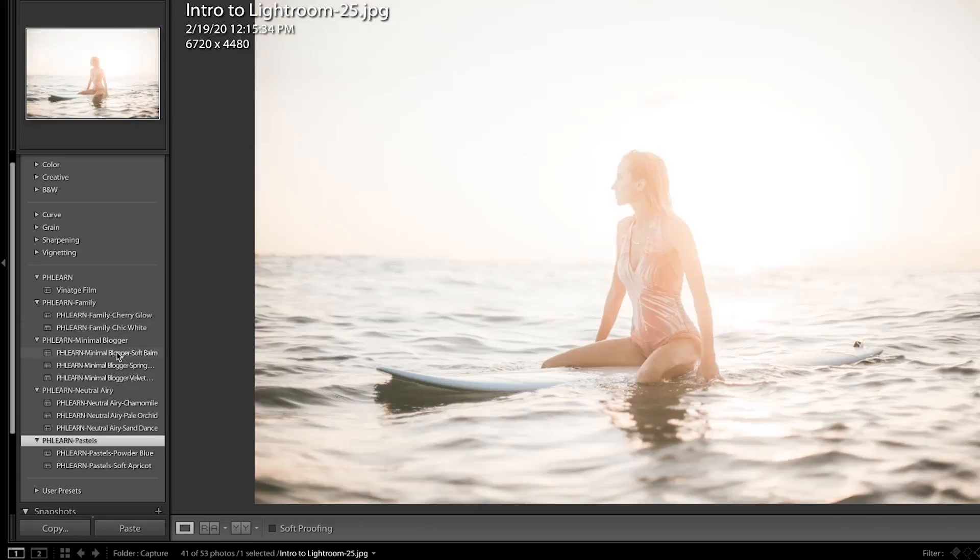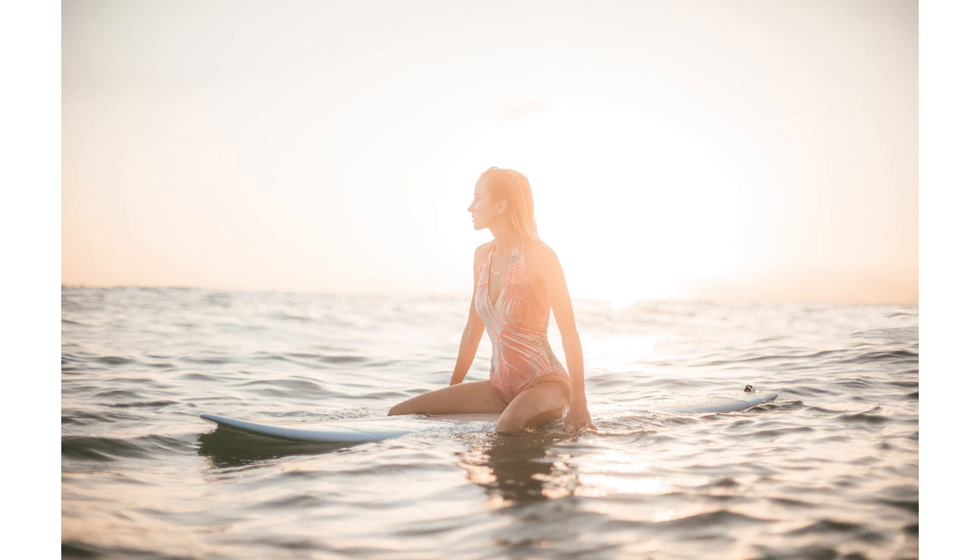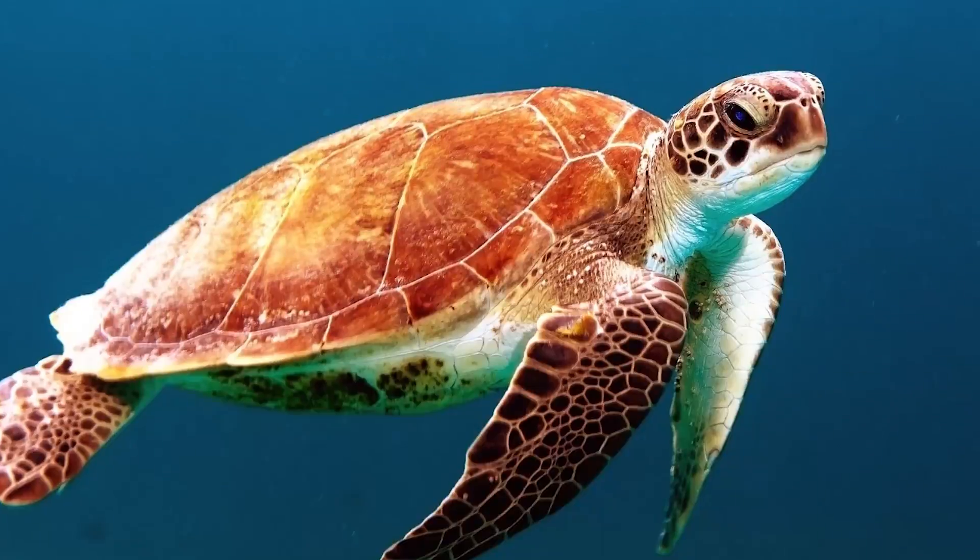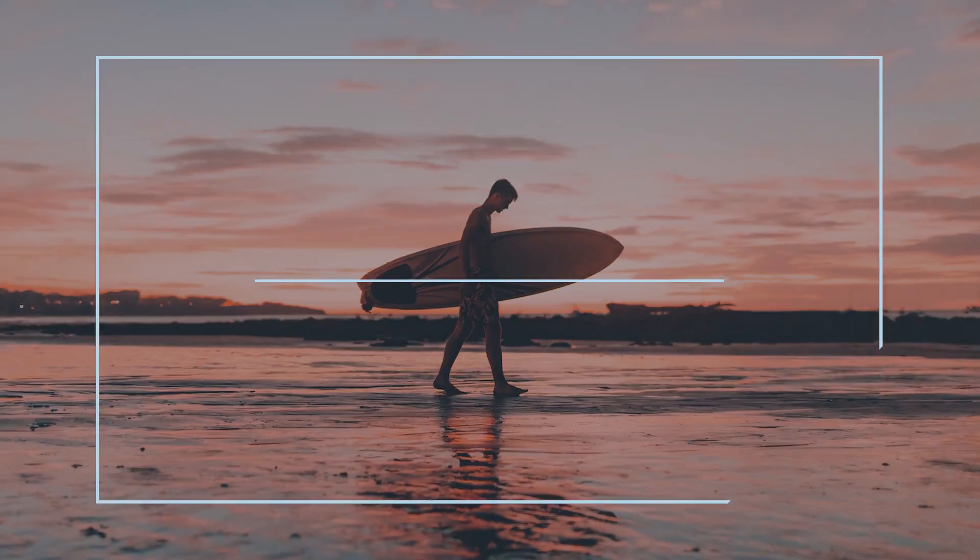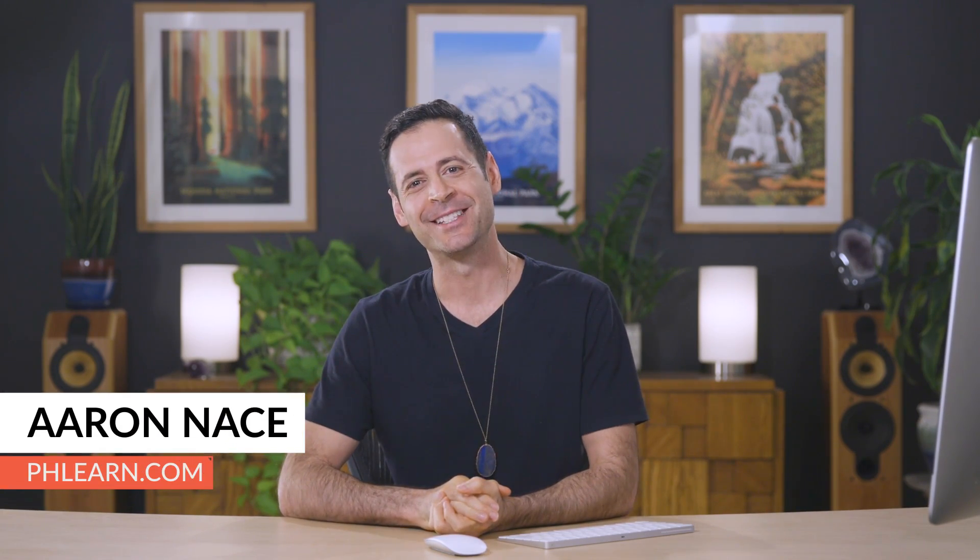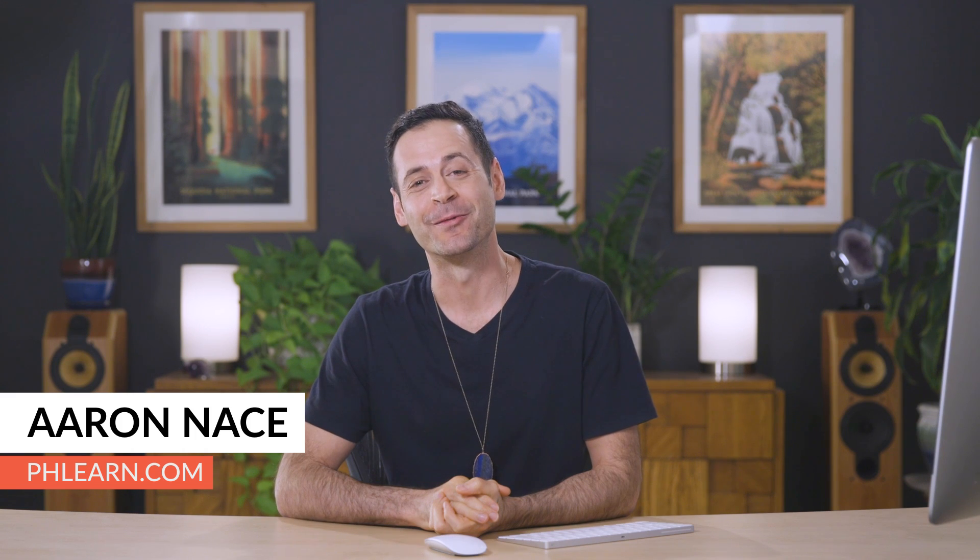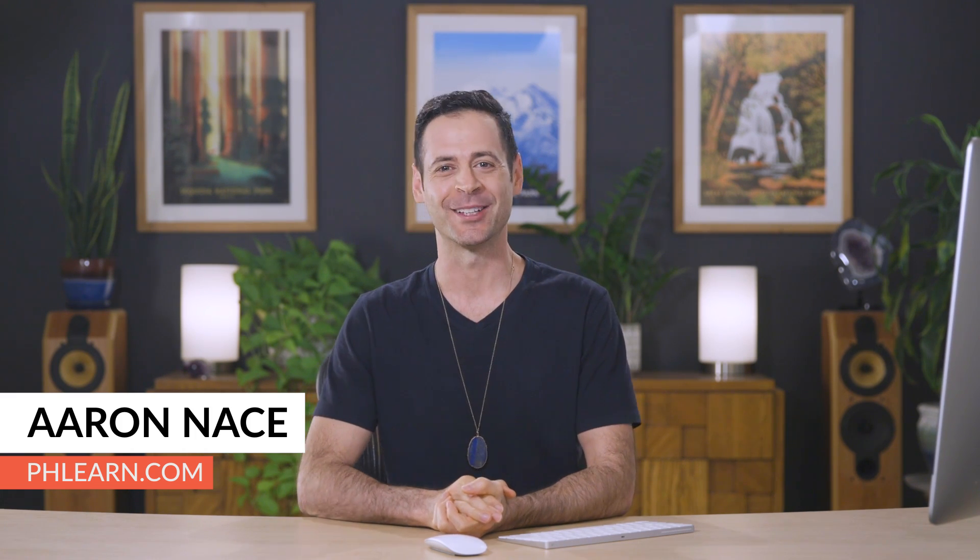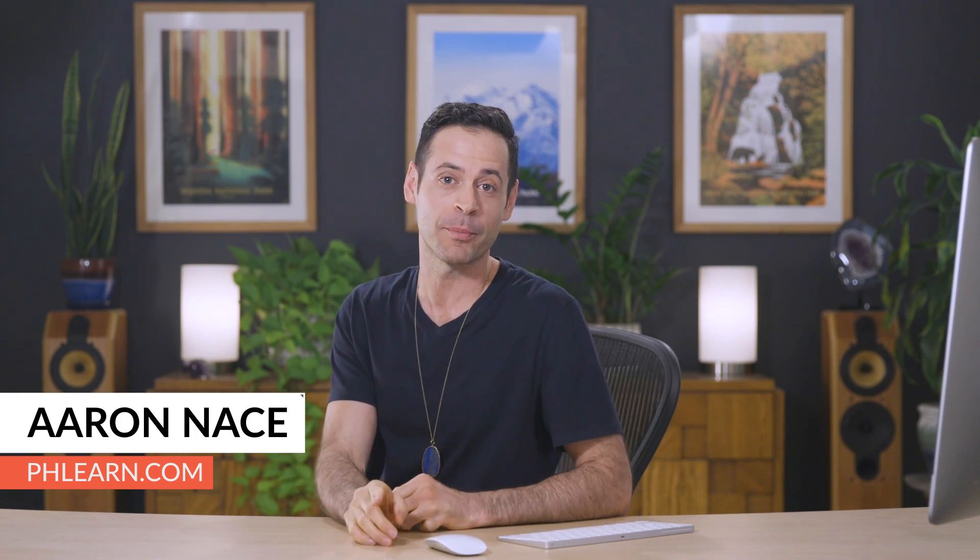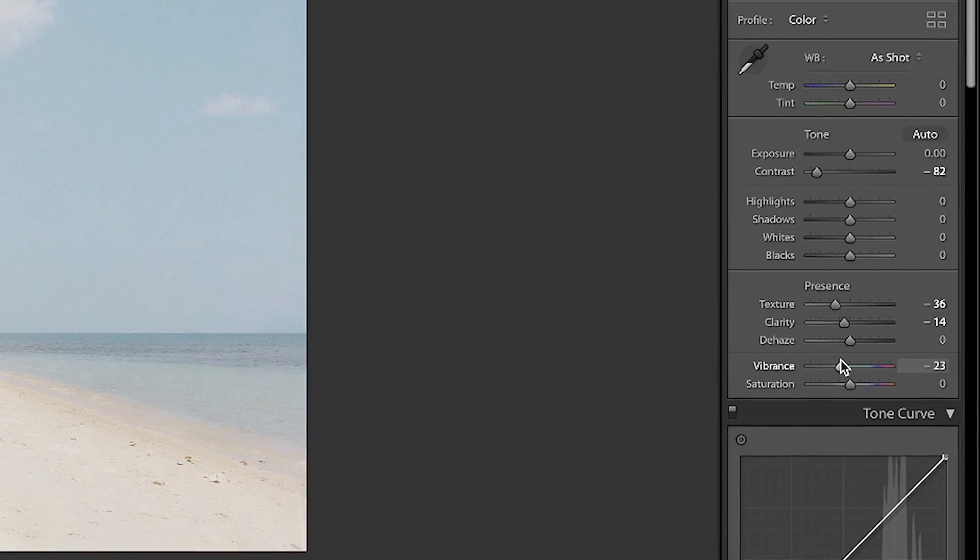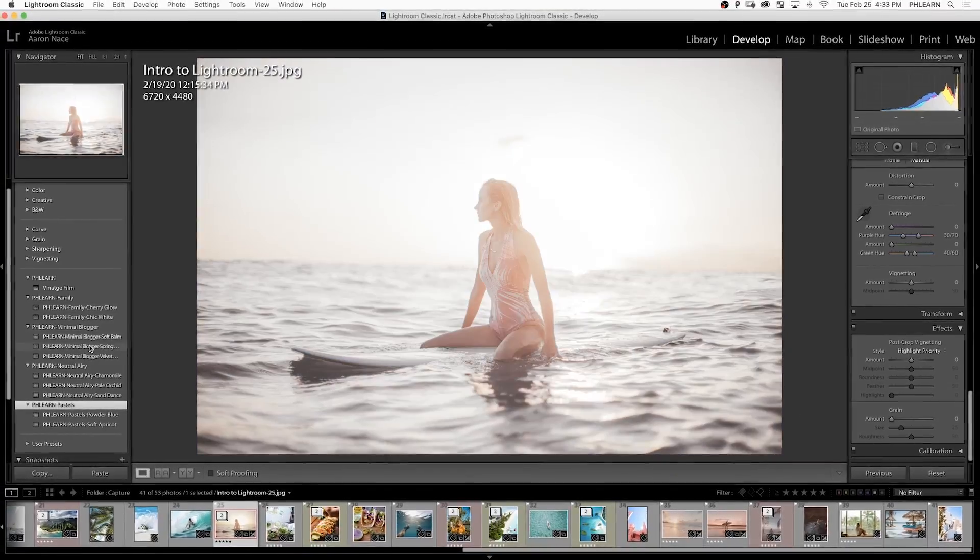Today, I'm going to show you how to create and install Lightroom presets. Hey there and welcome to Phlearn. My name is Aaron Nace. You can find me on phlearn.com where we make learning fun. In today's episode, as part of our Intro to Lightroom Free Series, we're going to show you how to create and install Lightroom presets.